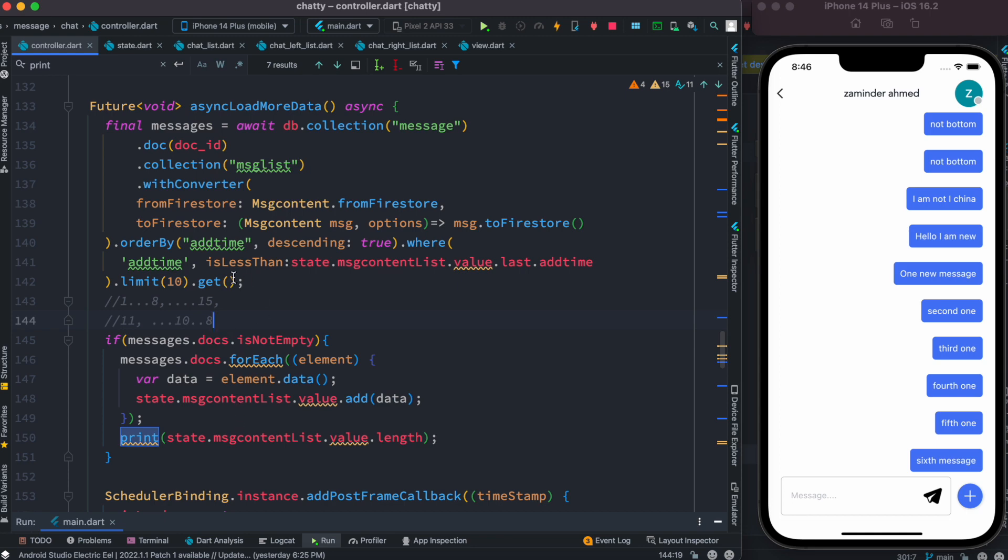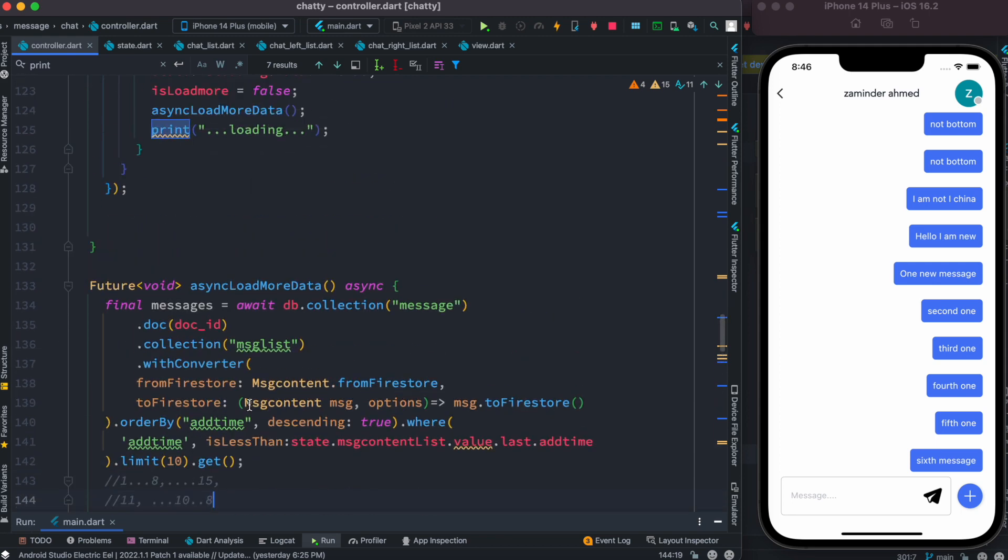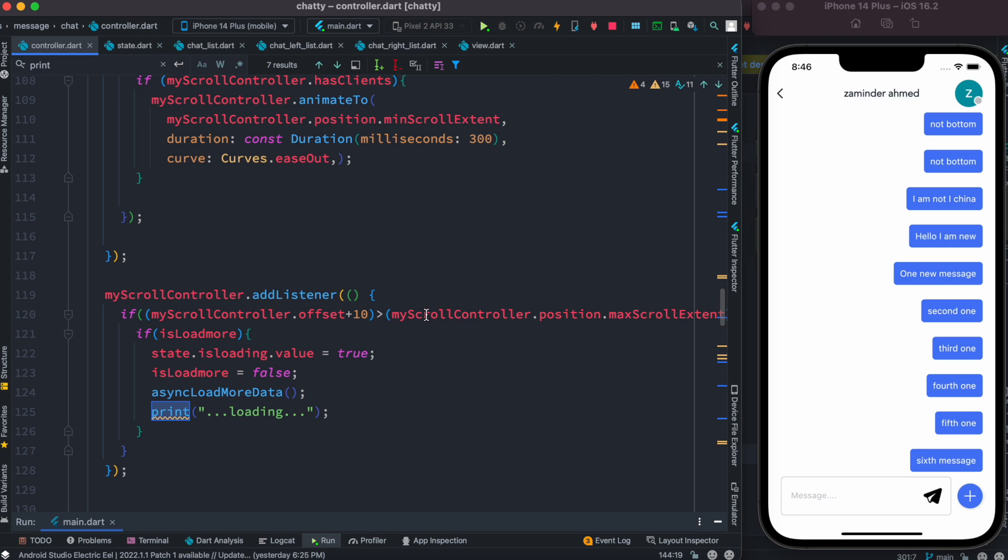So what is our list? This message content list. And that's how the pagination works pretty much. Now we have seen that this method async load more data is inside a listener. So what it does - each time you scroll, it goes and gets more data for you.